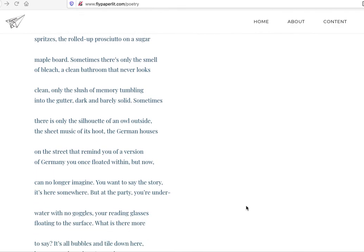But now I can no longer imagine. You want to say the story. It's here somewhere. It's as if you can look for it, that silhouetted thing. Like if you could find it, if you could remember the Germany you once were in, you could say it, but you can't.